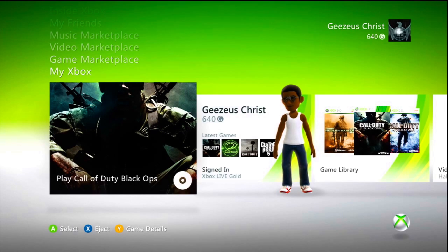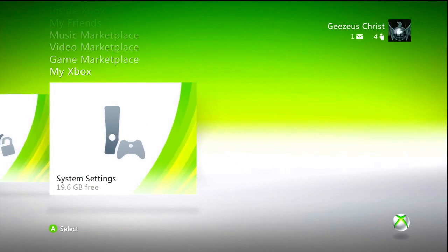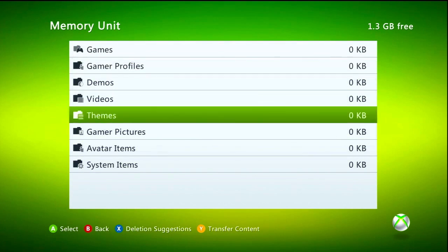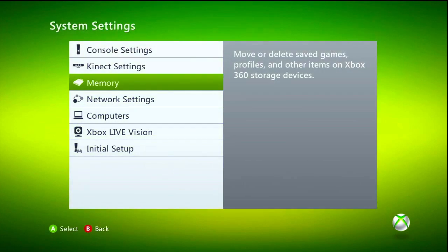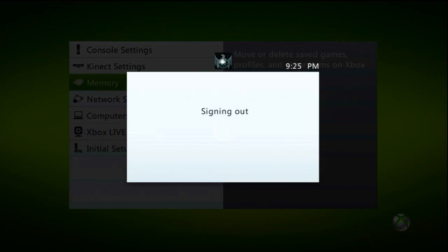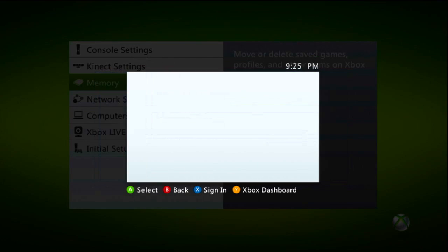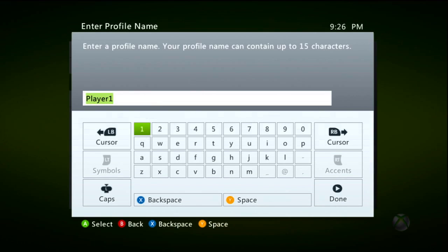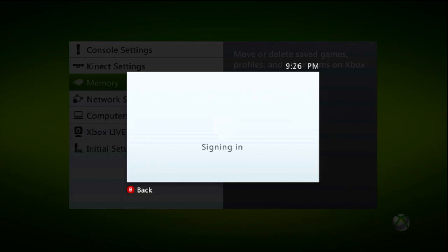First thing you want to do is plug in the USB into the Xbox and go over to System Settings. I already have mine configured and everything's empty. I'm going to sign out and create a profile — you can call this anything — and save it to the memory unit. You will not be using this profile; it serves as a reference to confirm you're putting the modded profile in the right place. I'm just going to save this as Player 1.